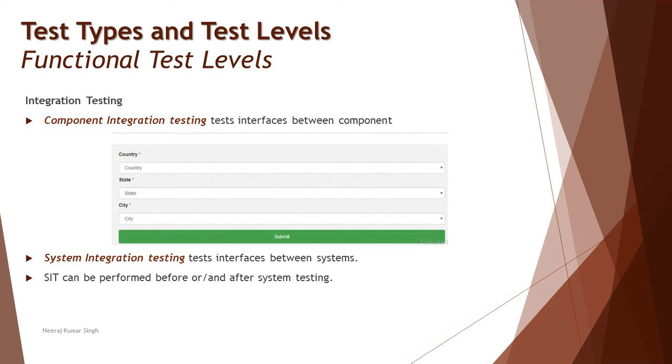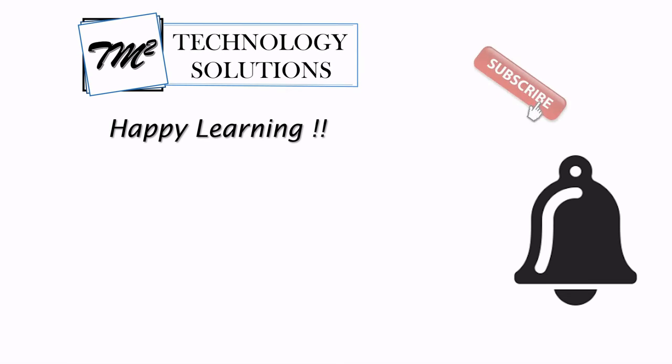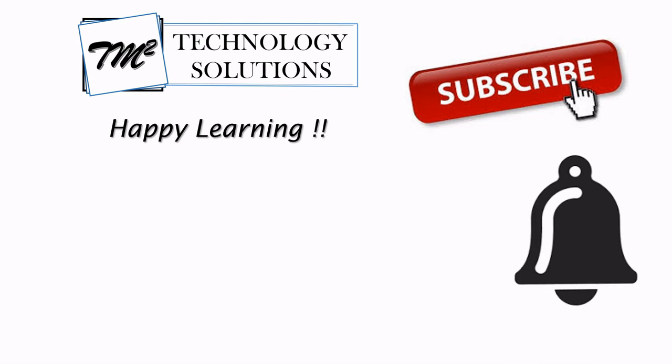So here we define it as interfaces between the systems. I hope that makes sense and gives you a very clear picture of what's the difference between CIT, component integration testing, and SIT, system integration testing. We will be looking forward to understand such levels in more detail in upcoming tutorials. Should you have anything else, feel free to comment below. I'm always there to address your queries and answer them. Till then, keep learning, keep exploring, keep understanding the context. Thanks for watching the video and happy learning.